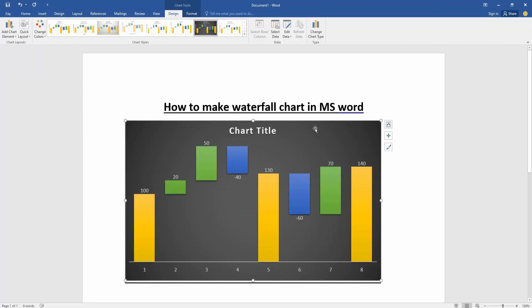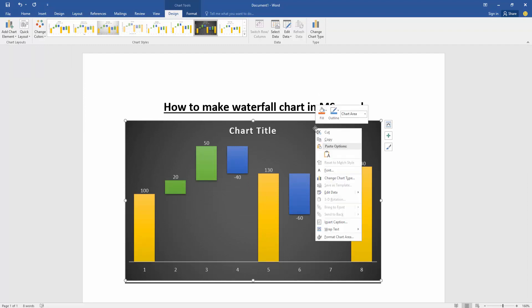Now you want to edit data of this chart. Click right button on our mouse, then click edit data.